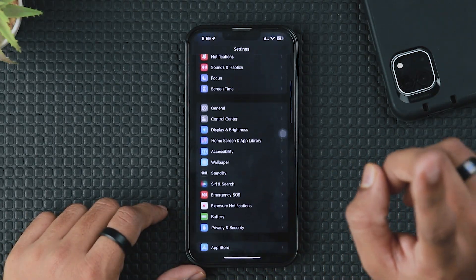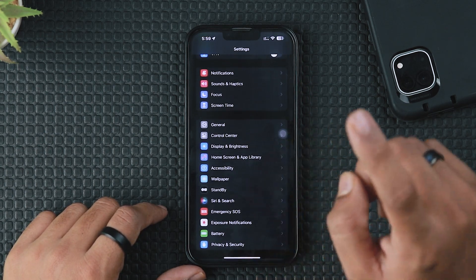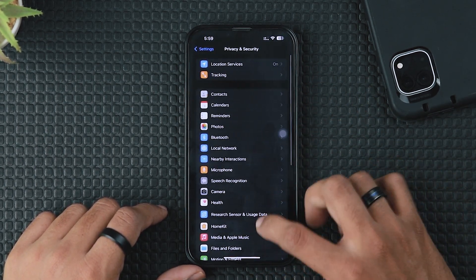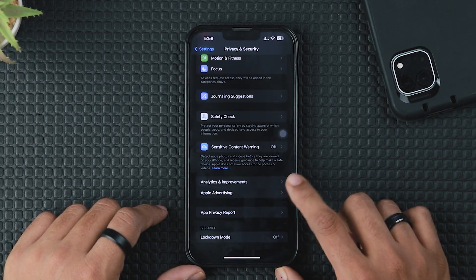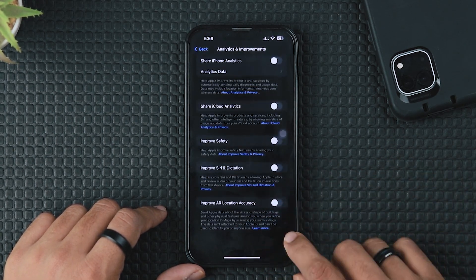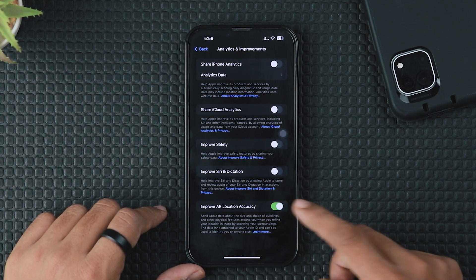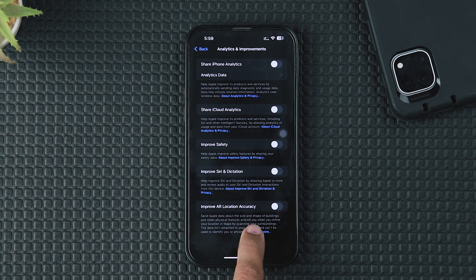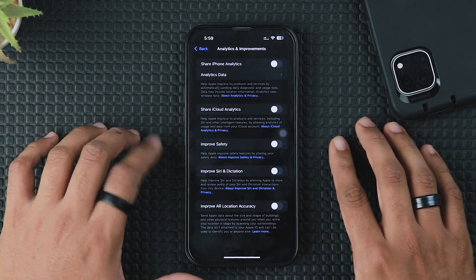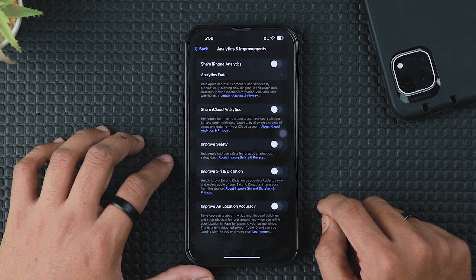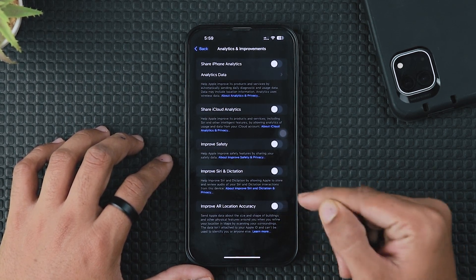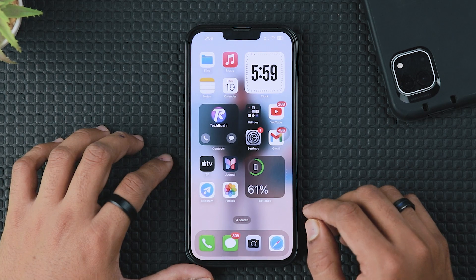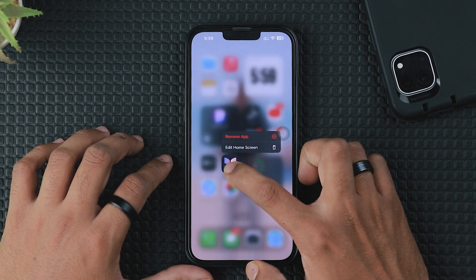First, you need to turn off one setting under Privacy and Security. Open your iPhone Settings app, tap on Privacy and Security, scroll a little bit, and click on Analytics and Improvement. In the last section, one option is turned on by default after the iOS 17.2 update: Improve AR Location Accuracy. This feature only helps to scan 3D objects while you're using AR applications. Turn off this feature to save more battery health on your iPhone.